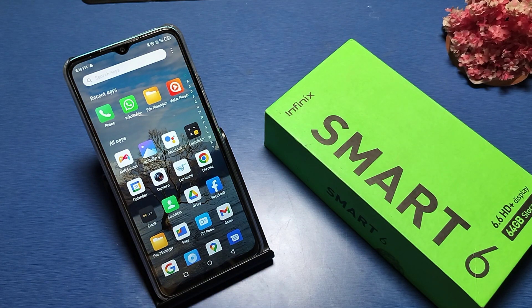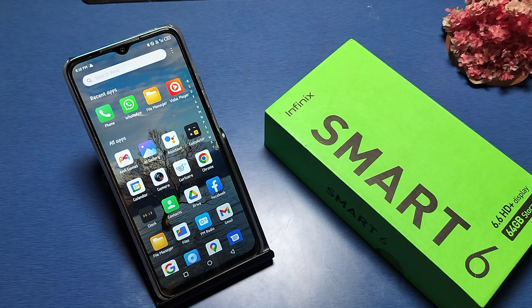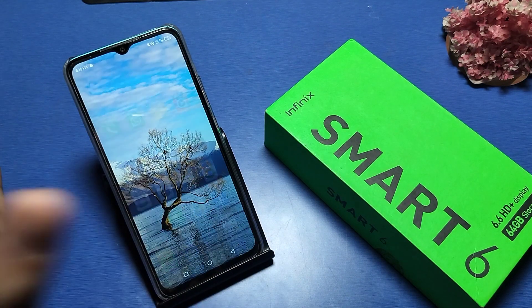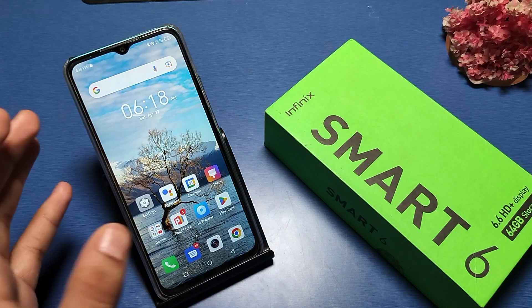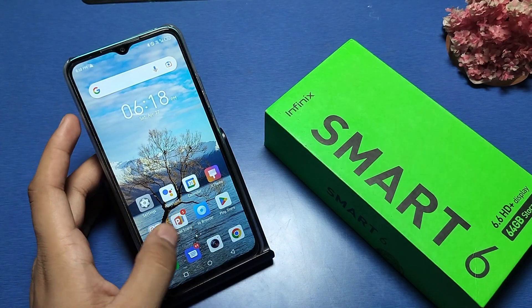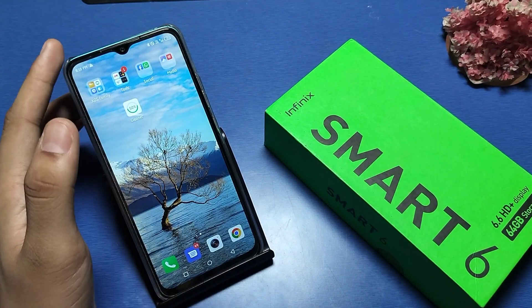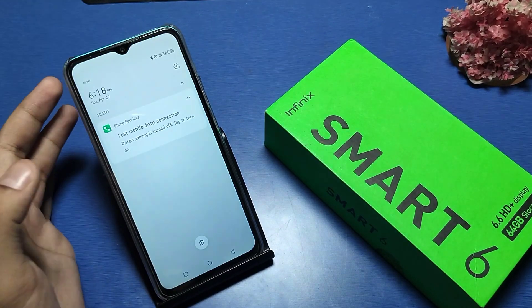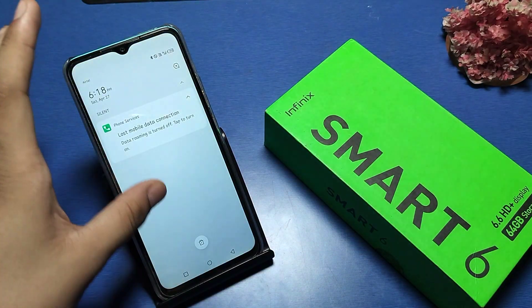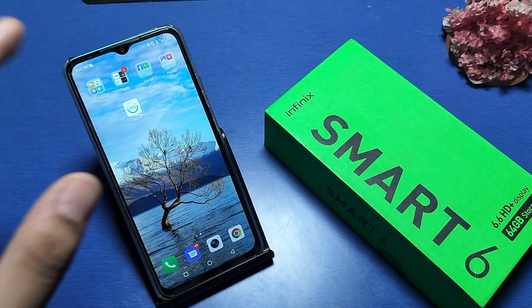Hello friends, welcome to our YouTube channel. In this video, I am going to show you how you can turn off adaptive brightness in an Infinix smartphone. If it is always on, it will adjust according to your room lighting — I'll show you how to turn it off.